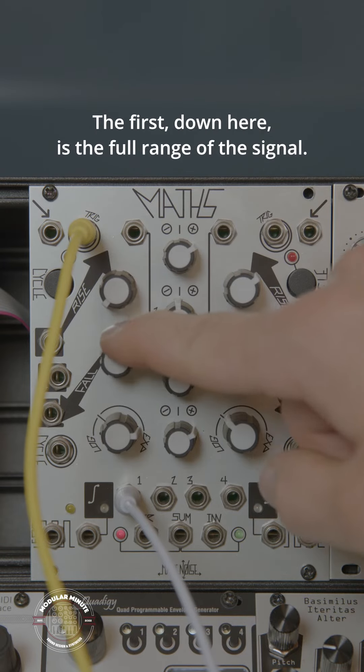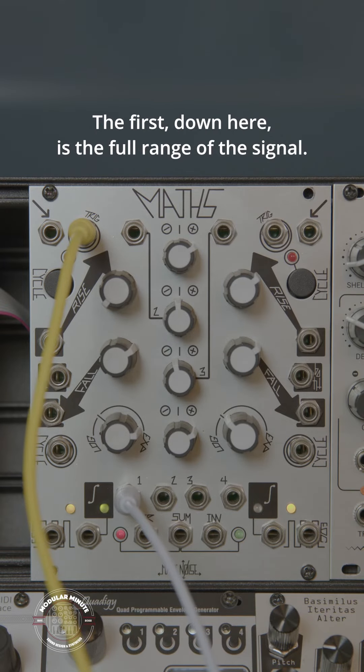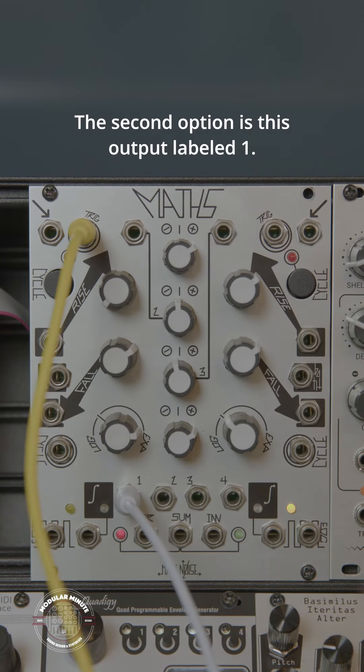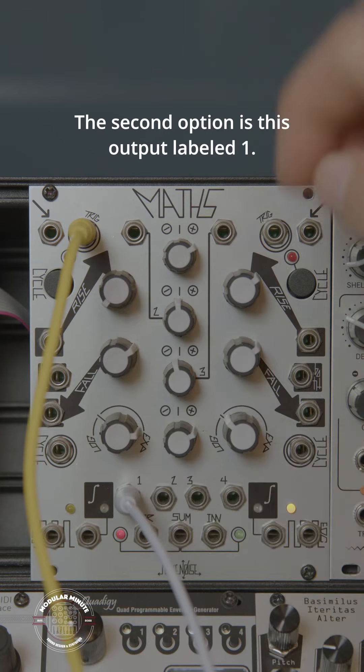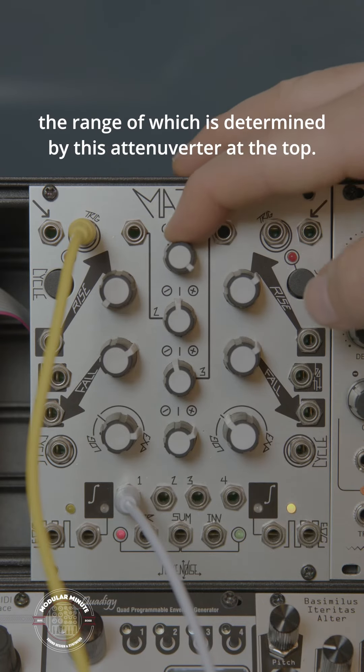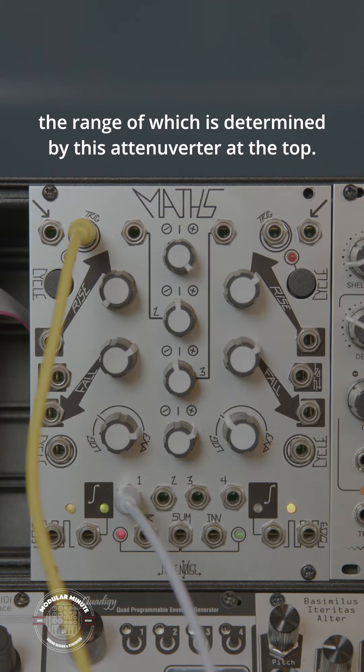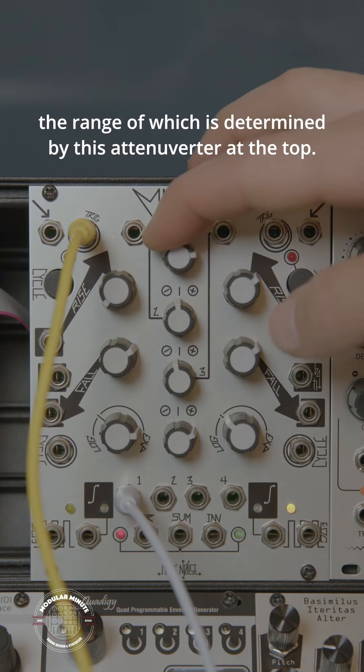The first, down here, is the full range of the signal. The second option is this output labeled 1, the range of which is determined by this attenuverter at the top.